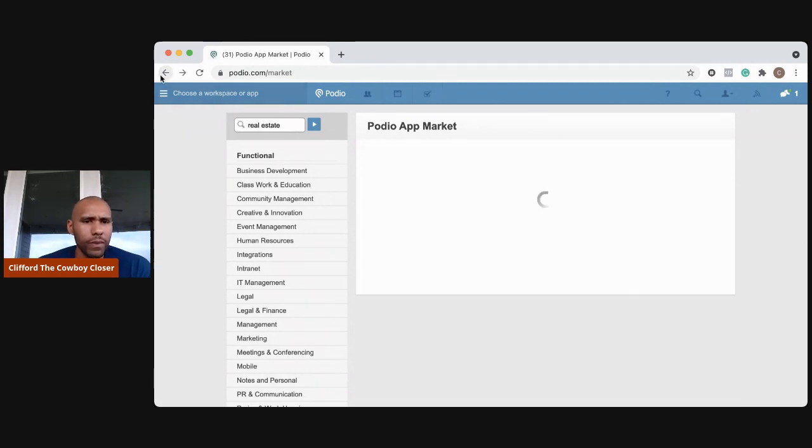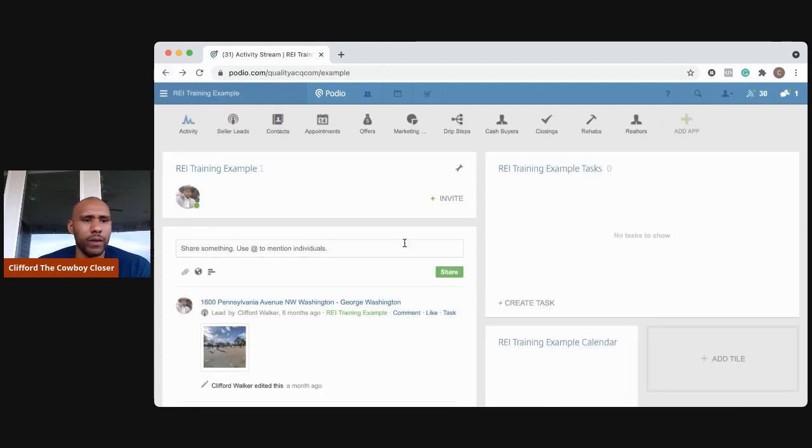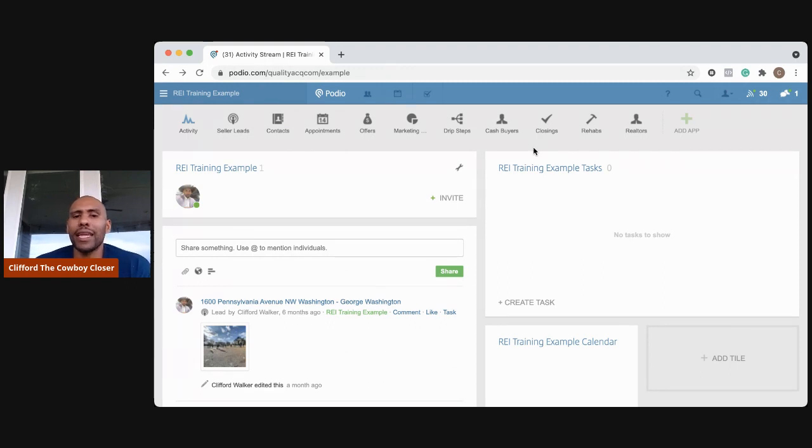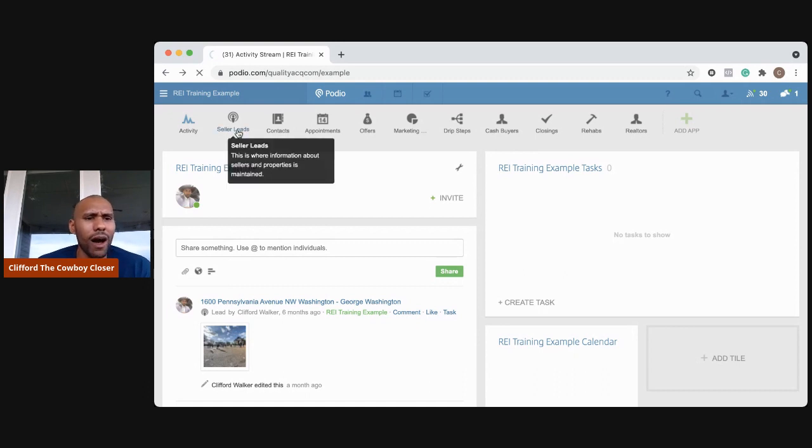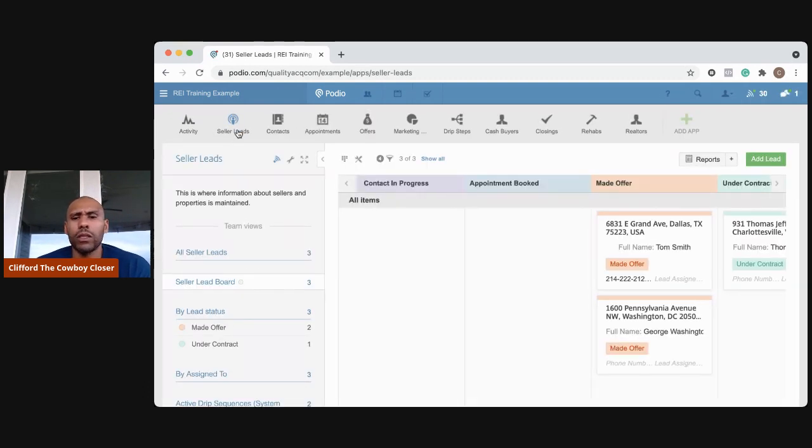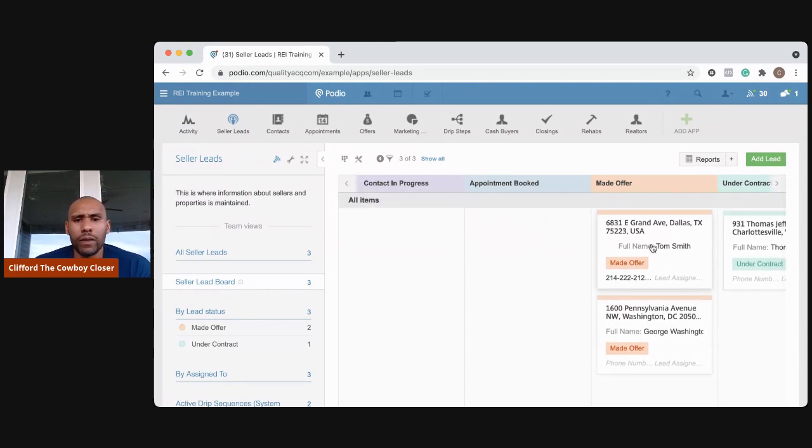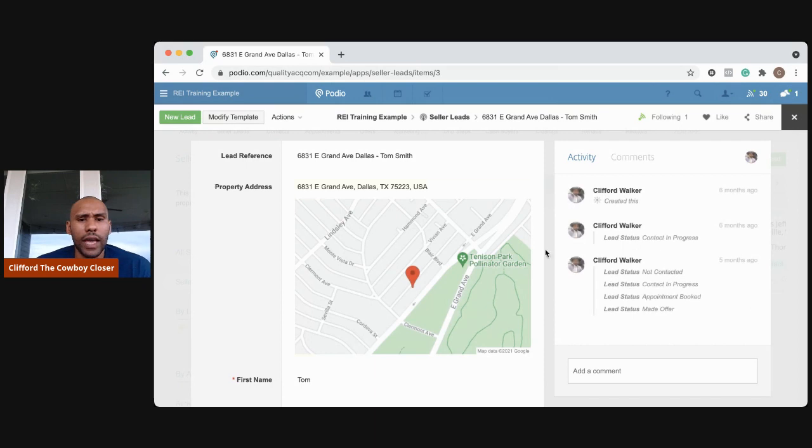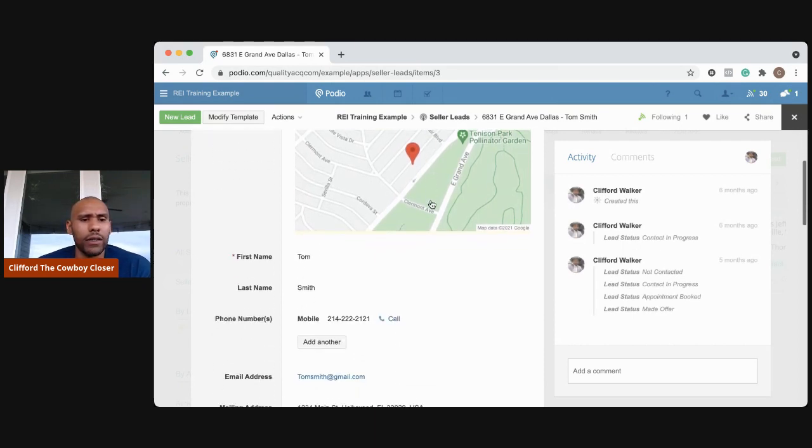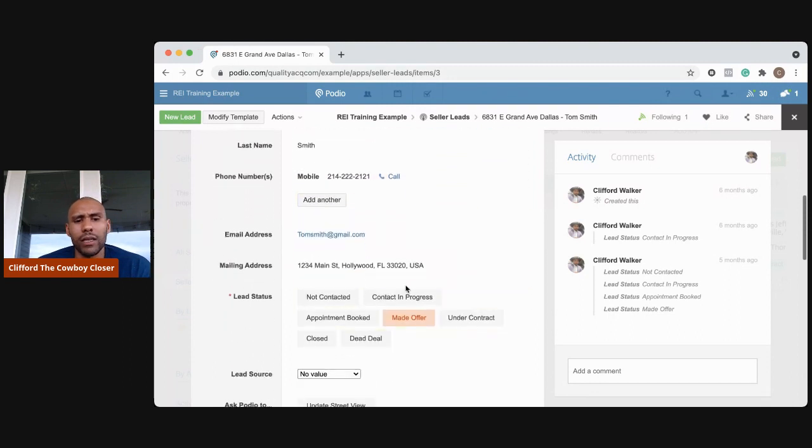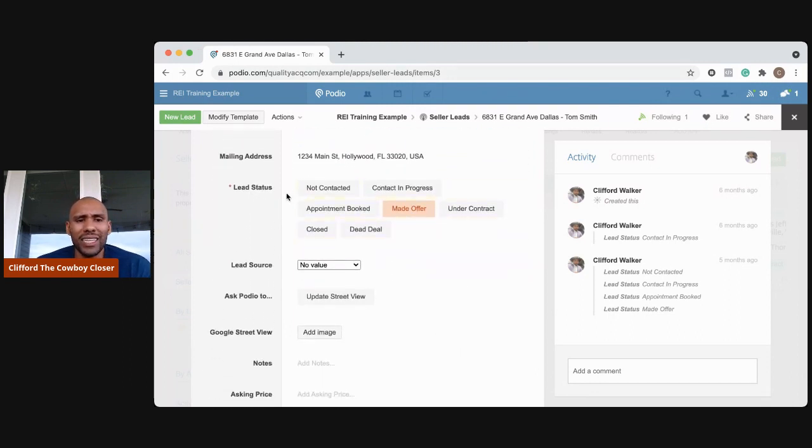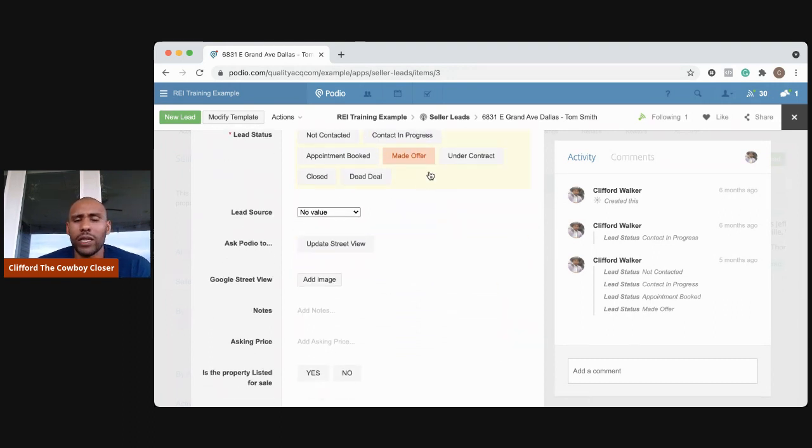These are pretty much the basic apps that I have in mind that we're using every single day. So obviously seller leads - we need to keep up with the people that are coming into our Podio system. This is what it looks like: you put the property address in here, their phone number, email address, mailing address, lead status - not contacted, in progress, et cetera - so that we can keep track of every step of that lead.